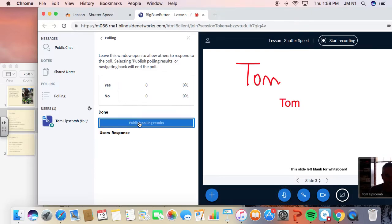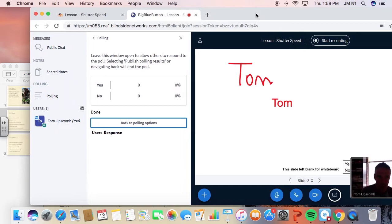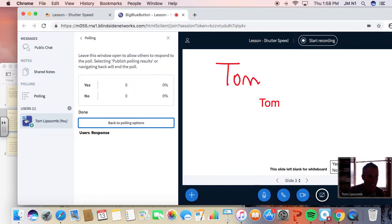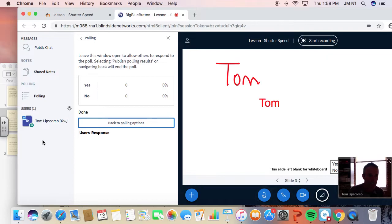And then when you want to show the results, you'll hit publish. Obviously, nothing here since I'm the only one in the room. And it's going to show me with that little symbol over there indicating that I'm the moderator. And the other students will kind of line up in below.